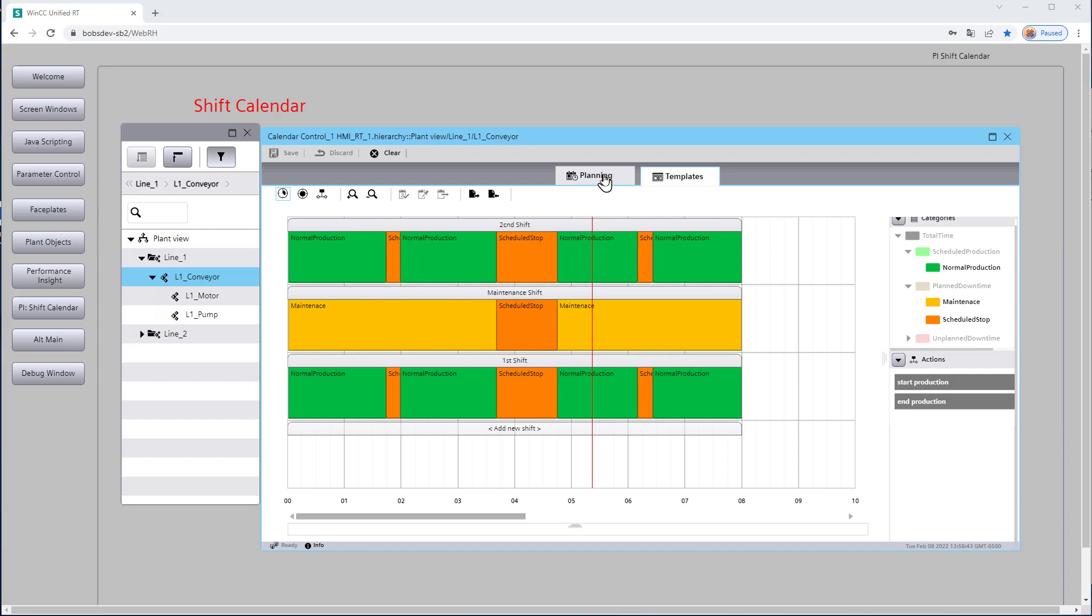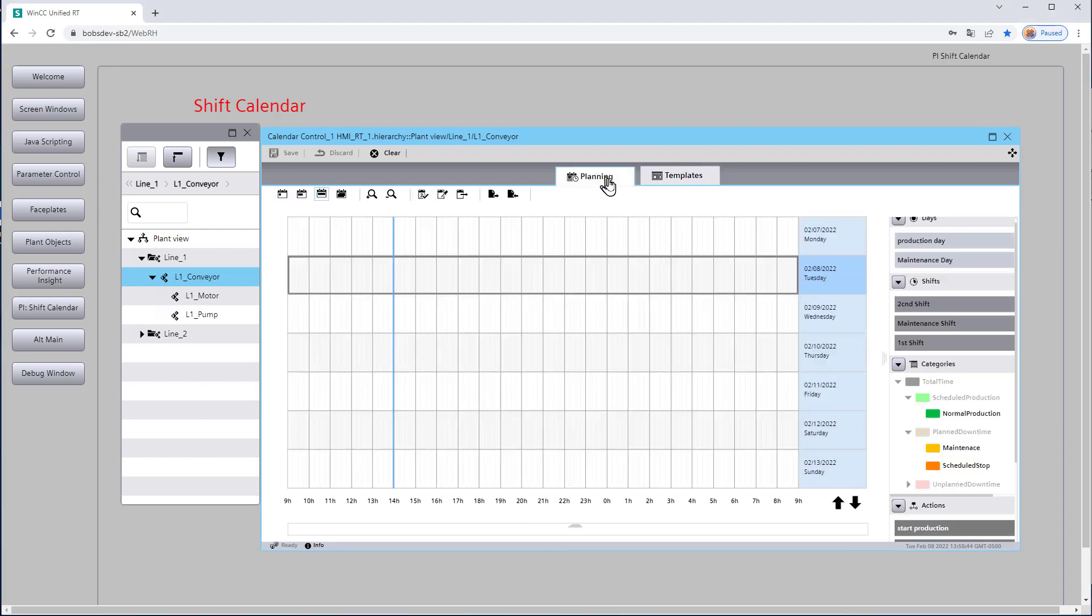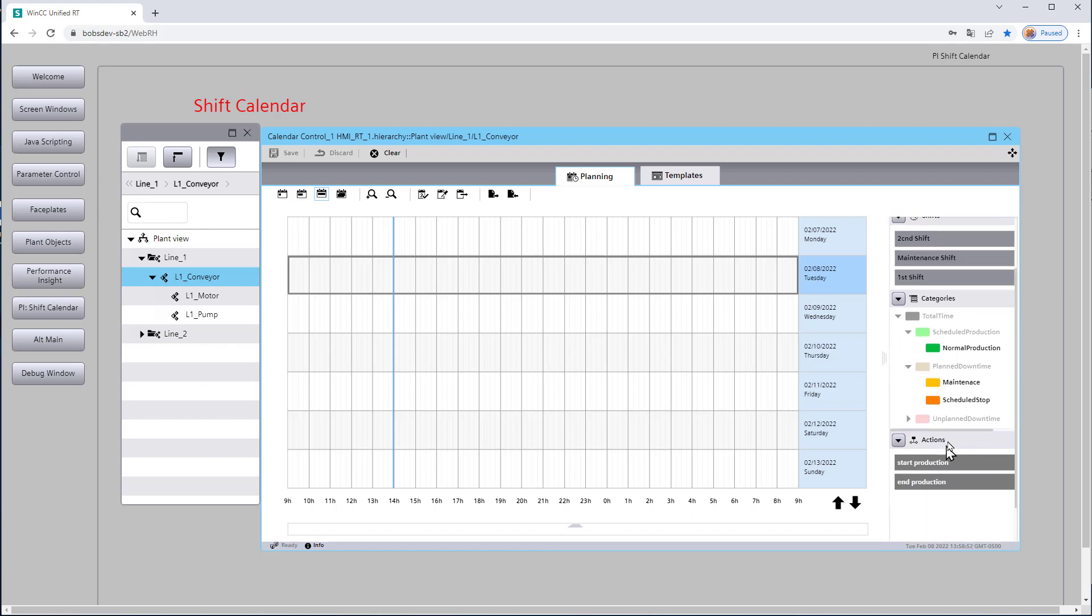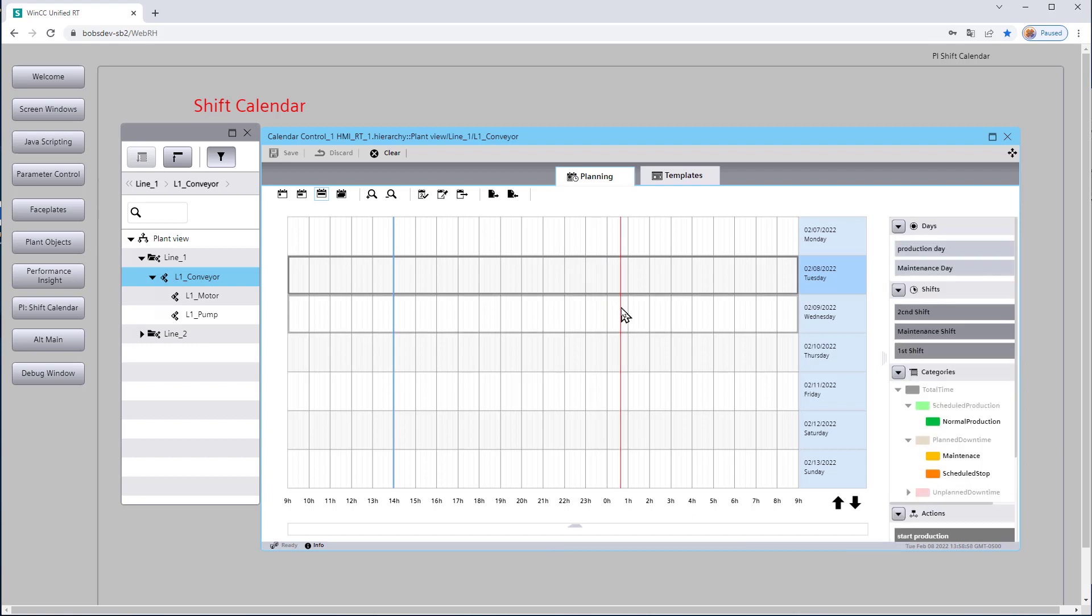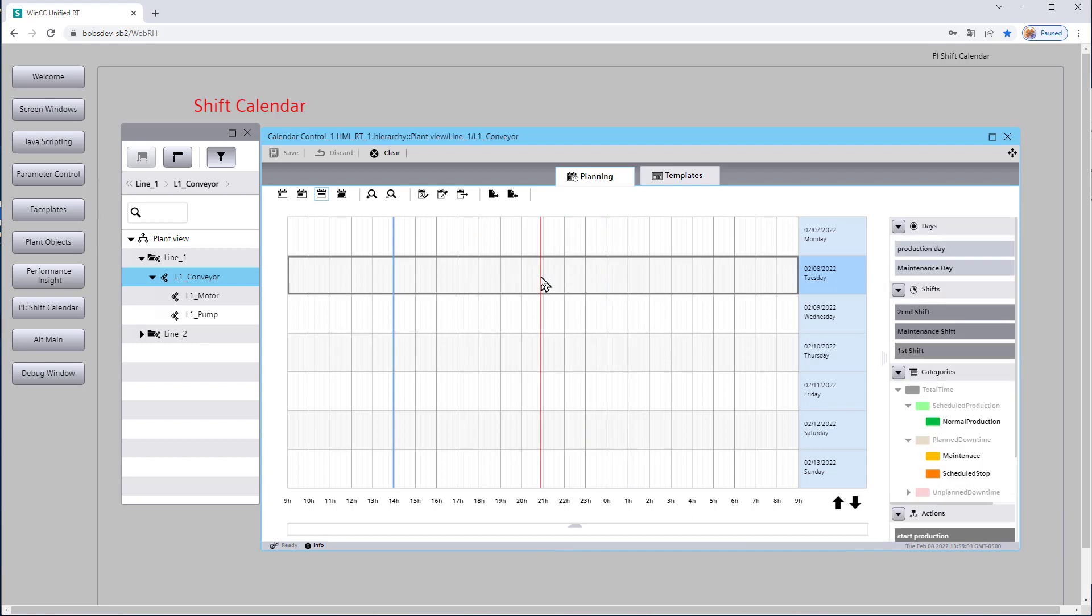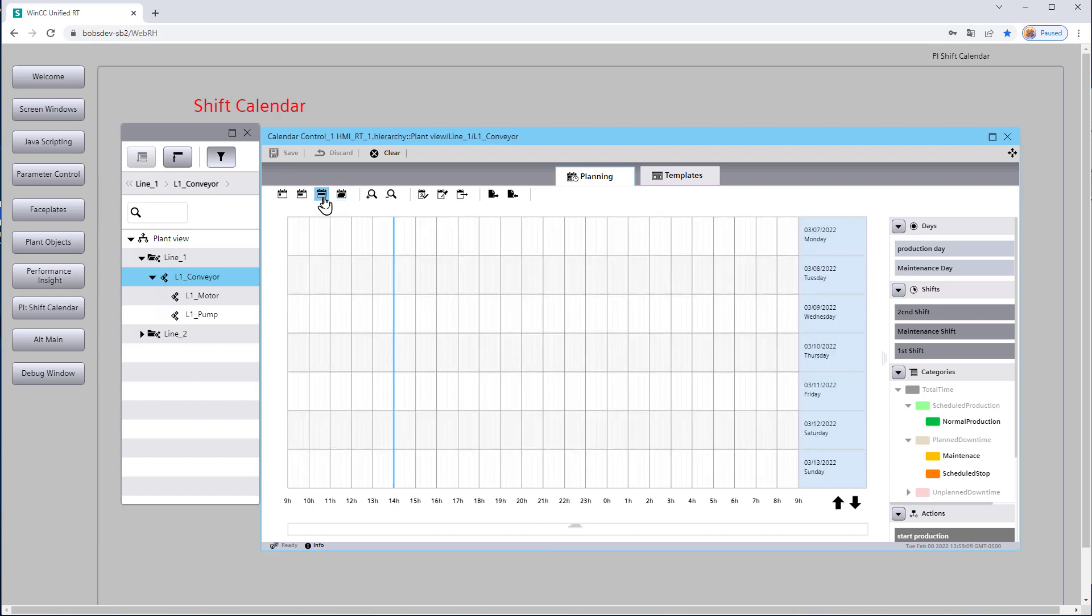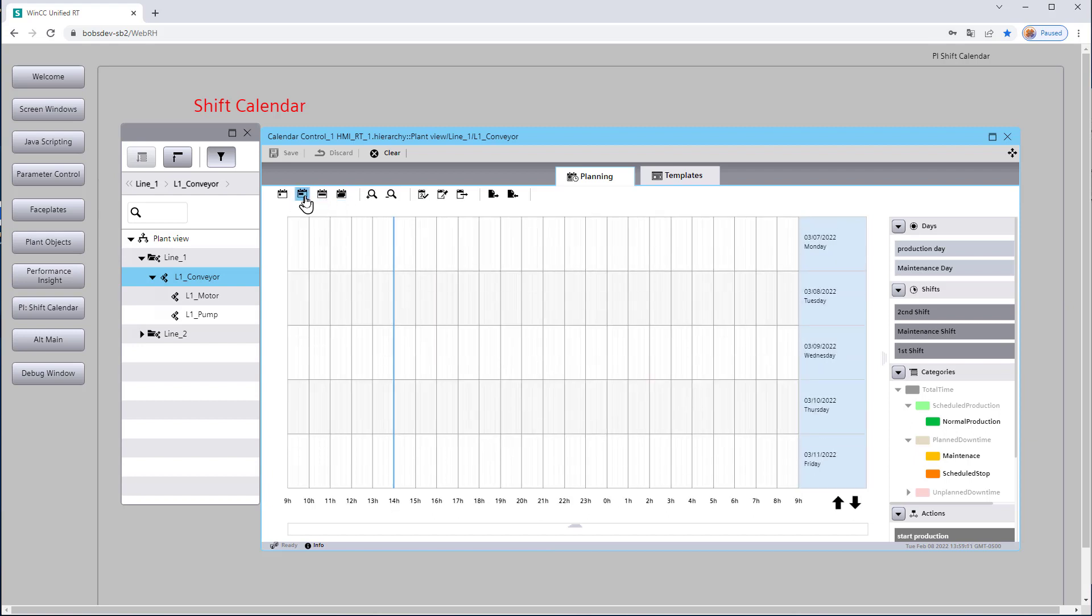Okay, so we'll go to our planning tab and over here on the right you can see we've got our production day templates, shift templates, categories, and also the actions. We're going to drag and drop these where we want. The calendar shows up on the day that you're on, so today is Tuesday and we've got different views. We can view the month or we can view the calendar week, we can view the work week or a day.